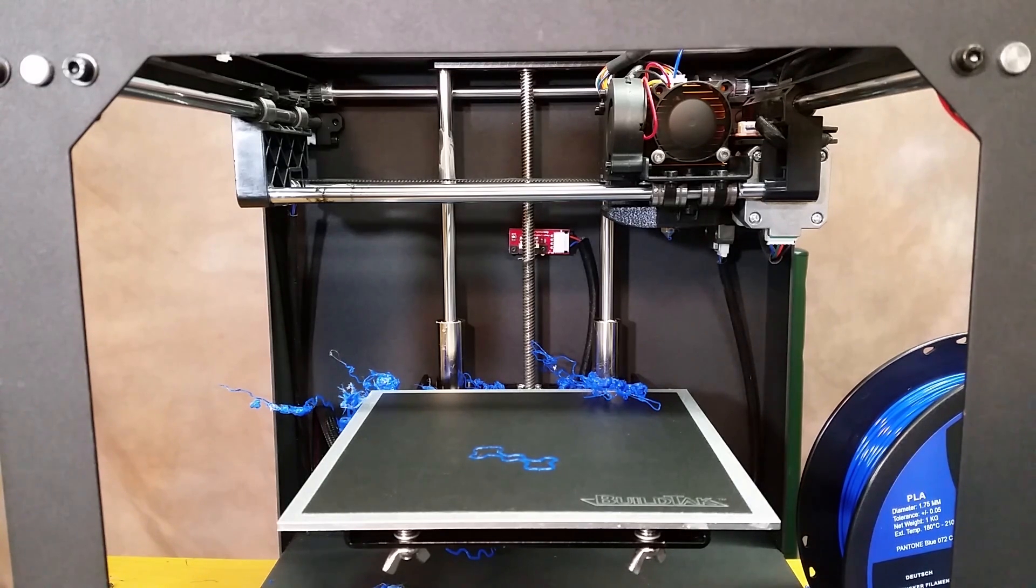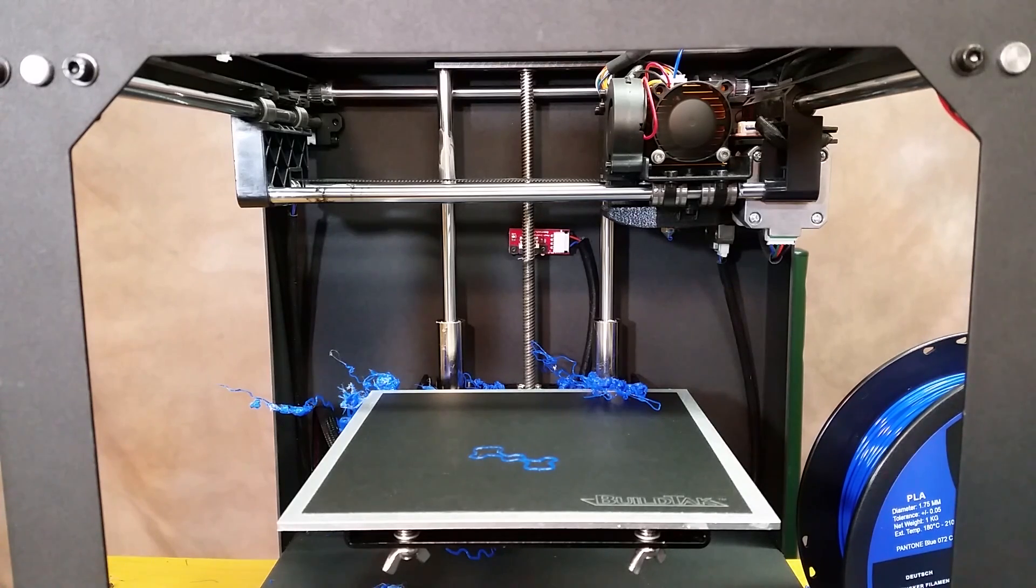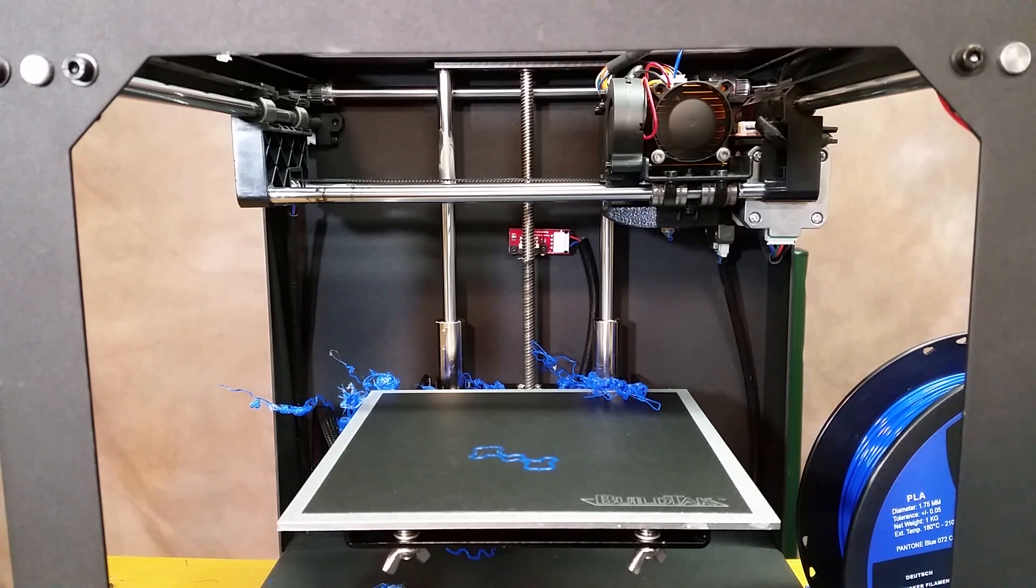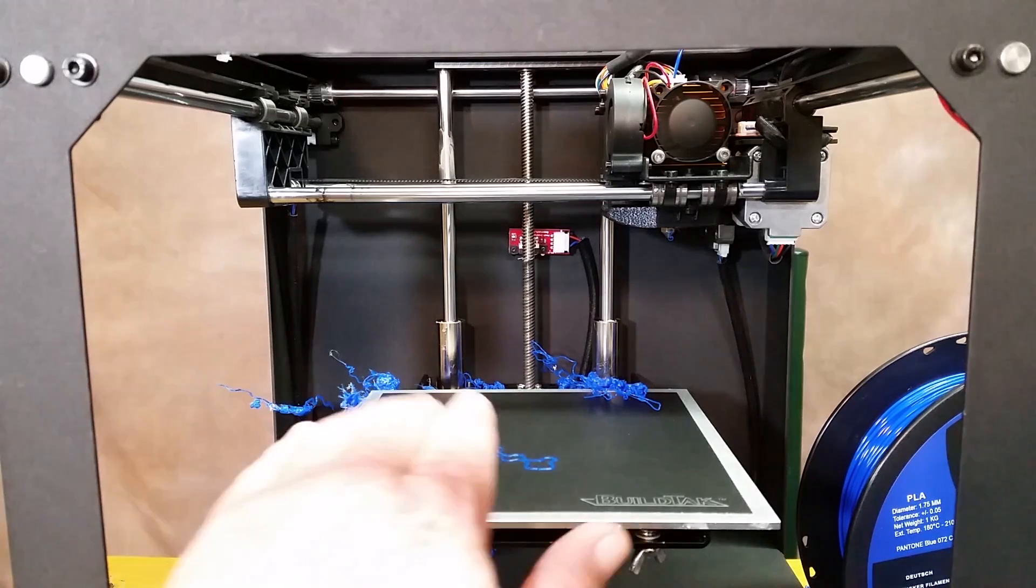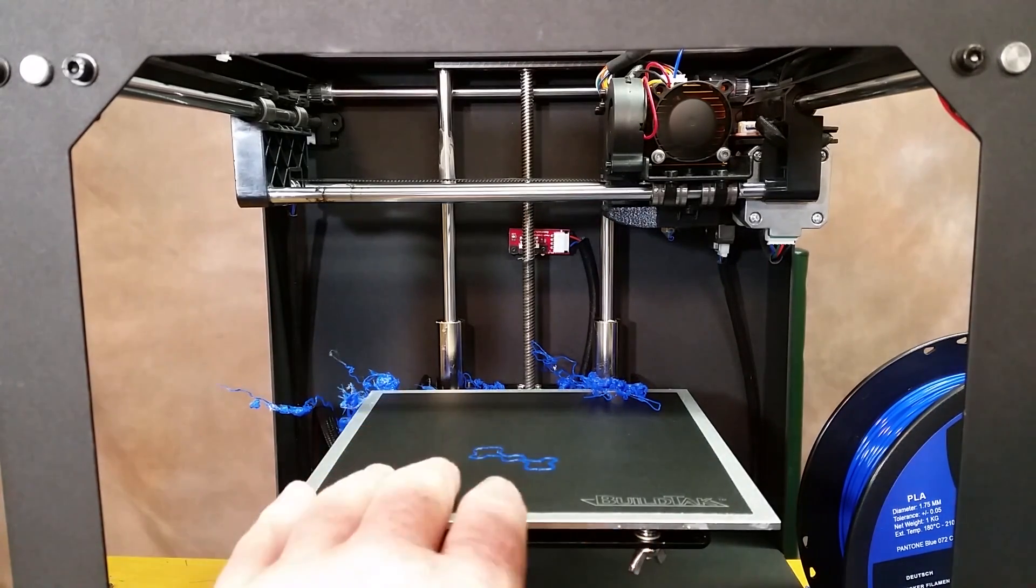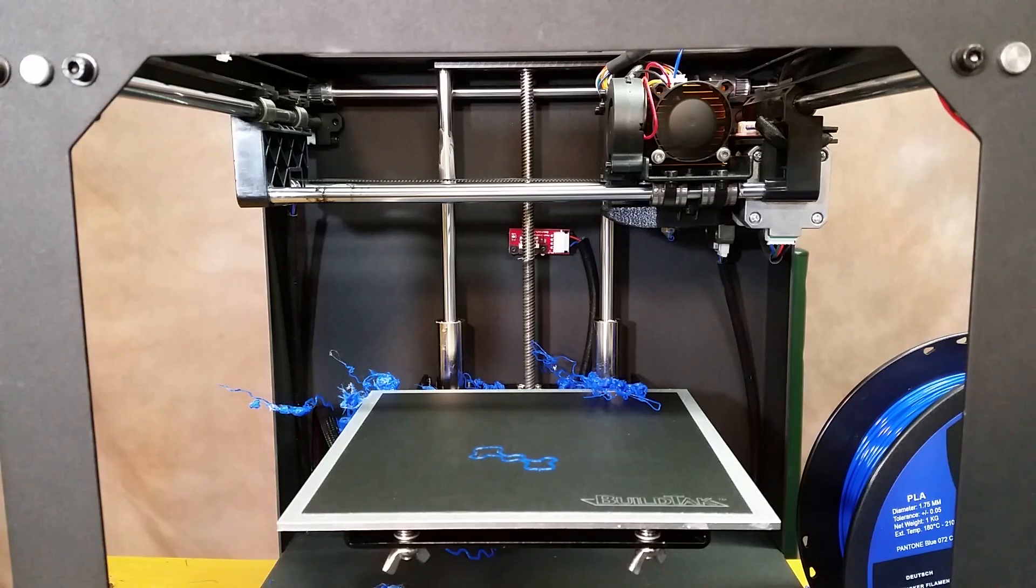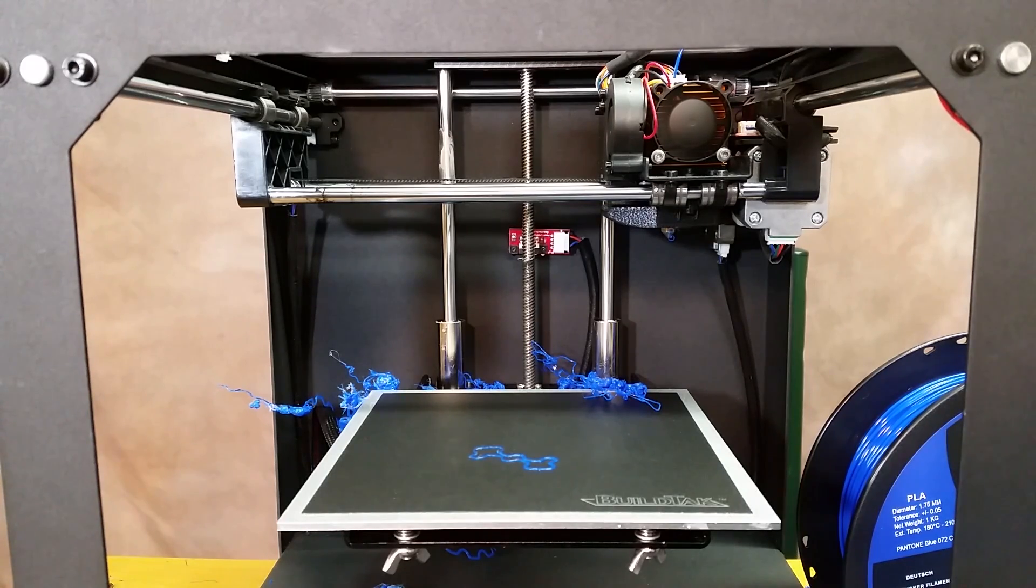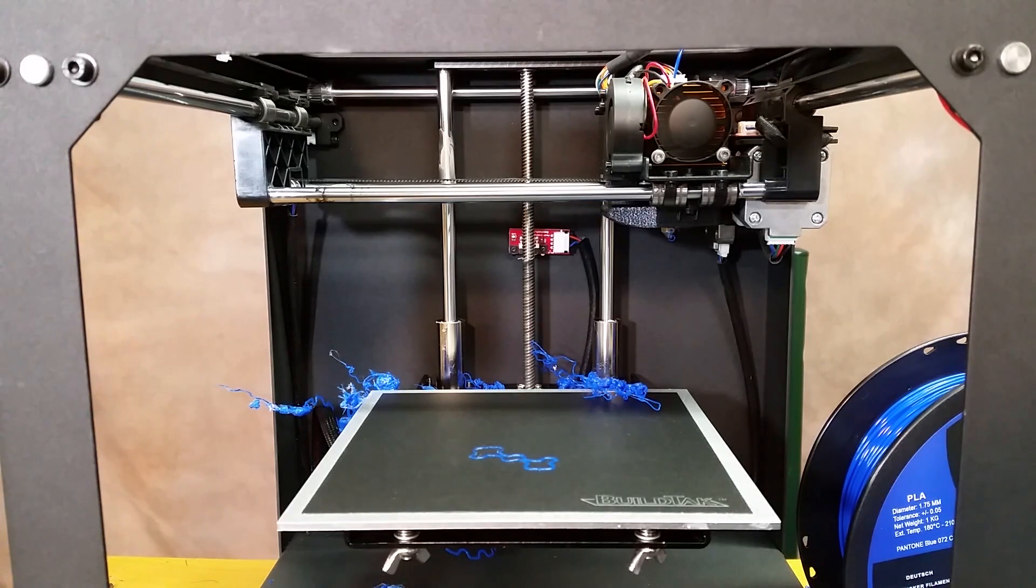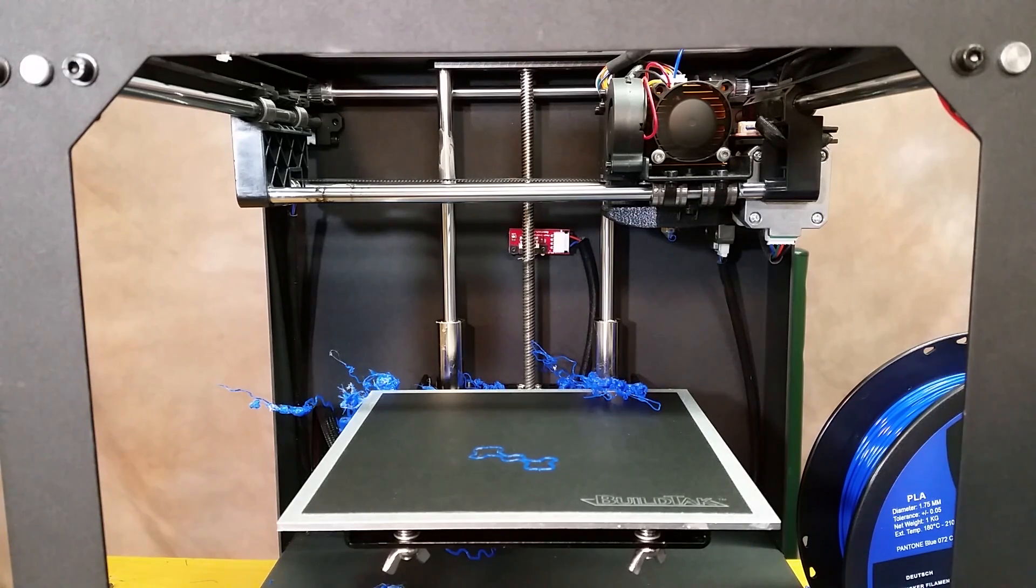Now there's many different things that can cause a print failure. In this case I know exactly what it was. Normally about every two or three prints I'll wipe down the build tack with 90 or 91% rubbing alcohol. I was in a hurry yesterday and I didn't do it, and what happens over time...